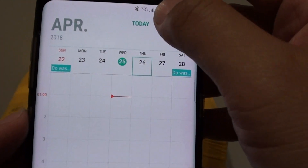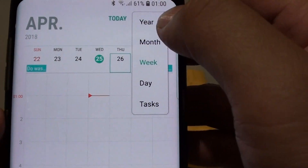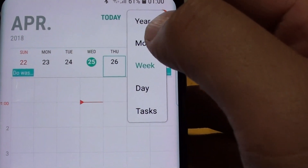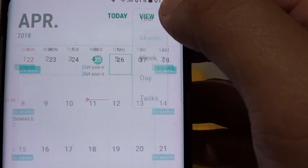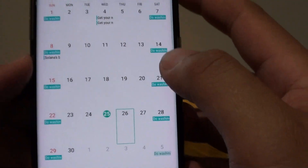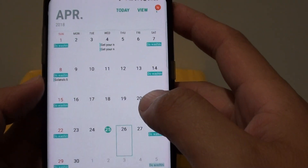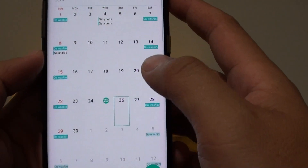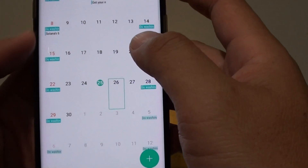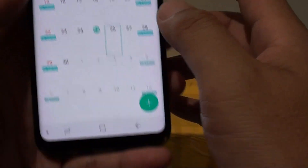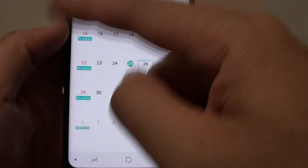Now you can tap on view again and choose to view by the month. And this is what you see in a monthly view — you get a whole month in the calendar.